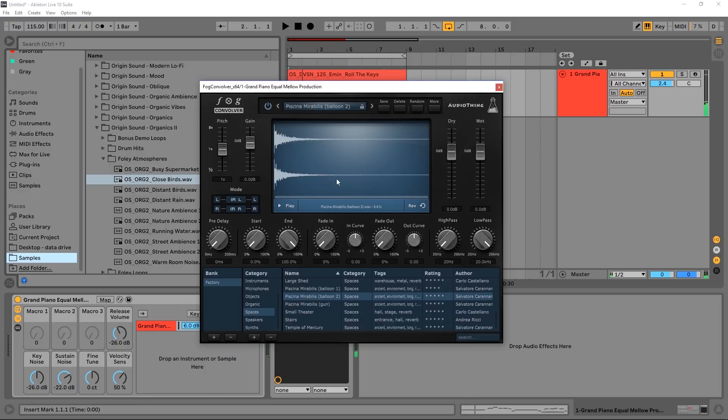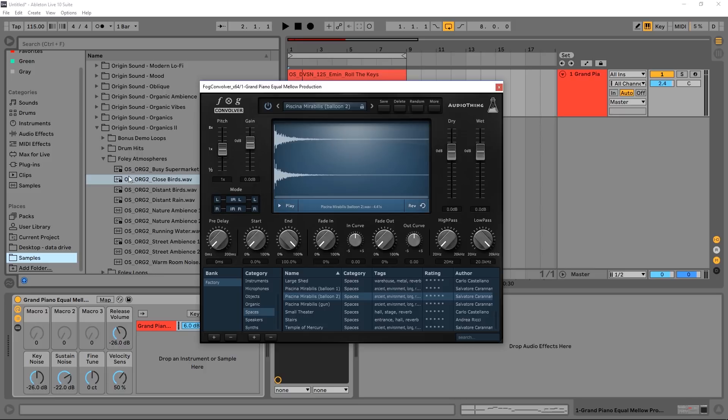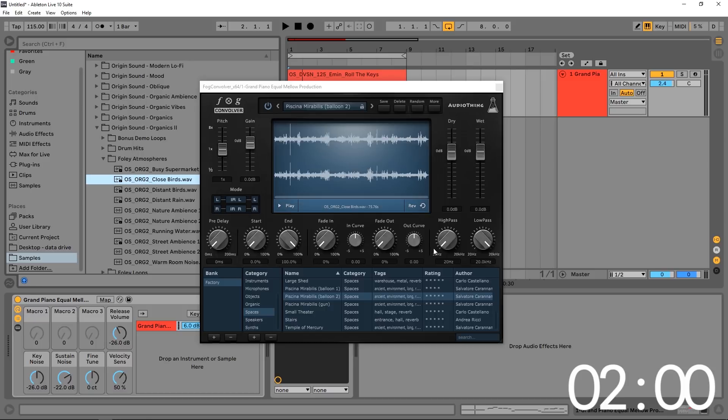Much bigger there. So this would kind of be your standard reverb, but what we can do is draw our own sample in here, anything we want. I'm just going to be using this kind of foley atmosphere close birds right here. I'm going to drag and drop it in here.